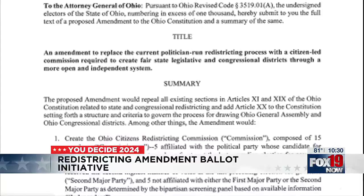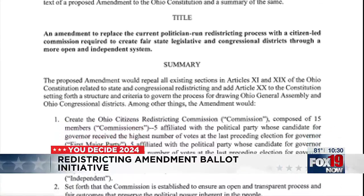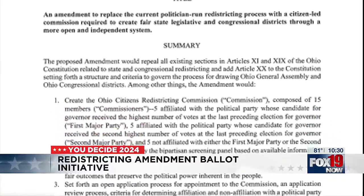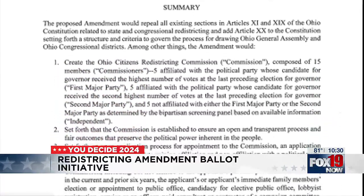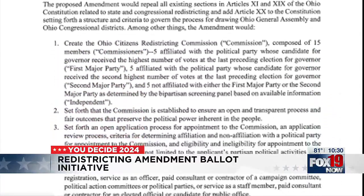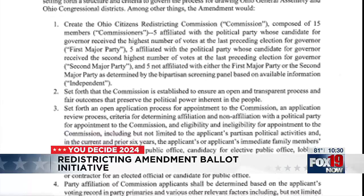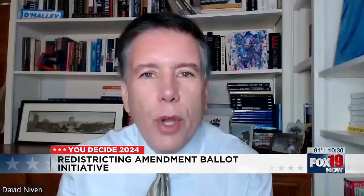In November, a ballot measure will be put before Ohioans to decide whether or not they want those districts to instead be drawn by an independent commission of citizens.